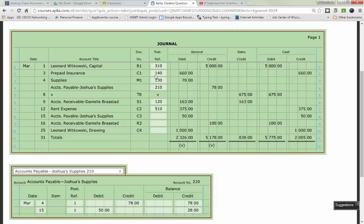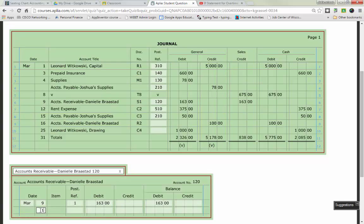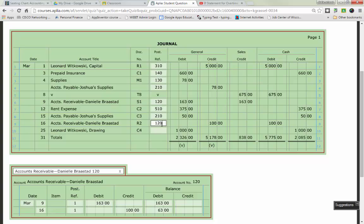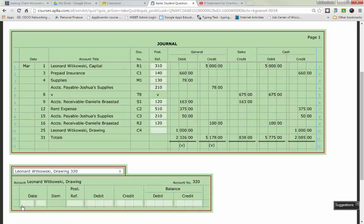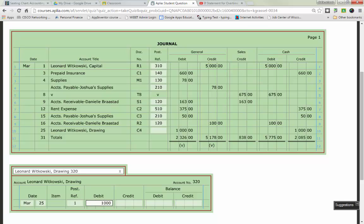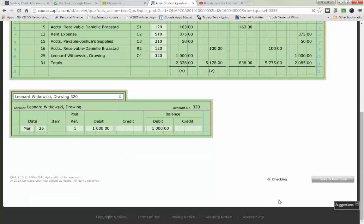The last thing you do is account number 210 back up on top. The same thing is going to hold true for Danielle Brastead when you go to post to her. She already has a balance in there, so we just have to put the date in there. And she's being credited $100. So, what is my new balance? Debit of 63. I like this easy math. Don't need a calculator. The last one that we're posting on this assignment is going to go to Leonard Witowski drawing. March 25th. Post reference is a 1, and I'm going to debit for $1,000. It previously had a zero balance, so a zero plus a debit of $1,000 is going to be a debit of $1,000. Remember drawing is a contra account to owner's equity. It has a debit normal balance because it takes away from the value of a business.